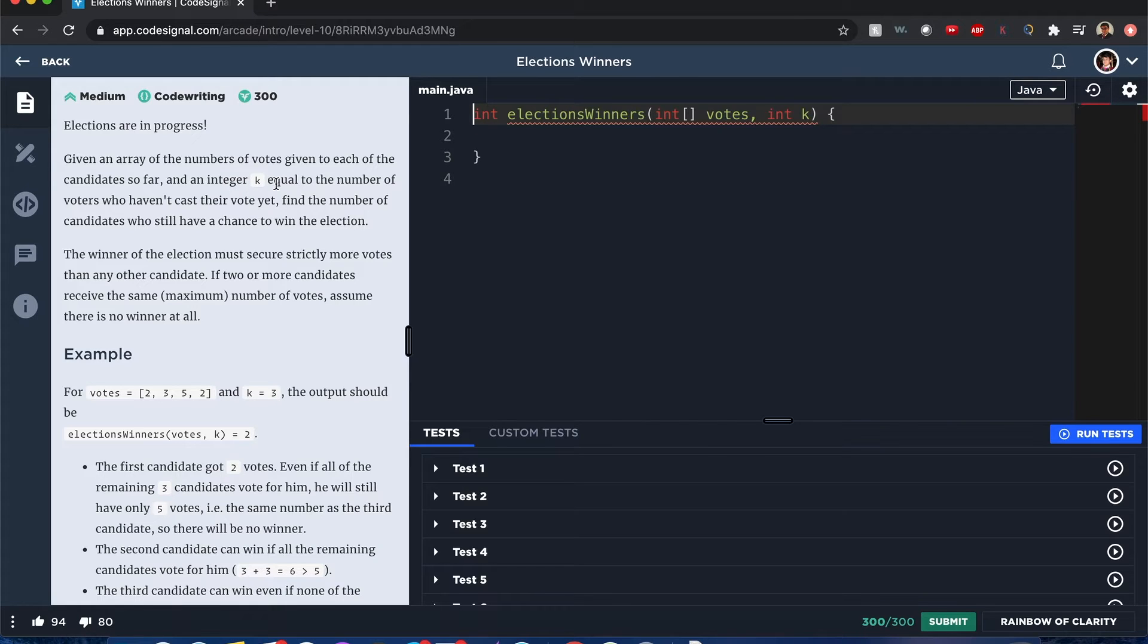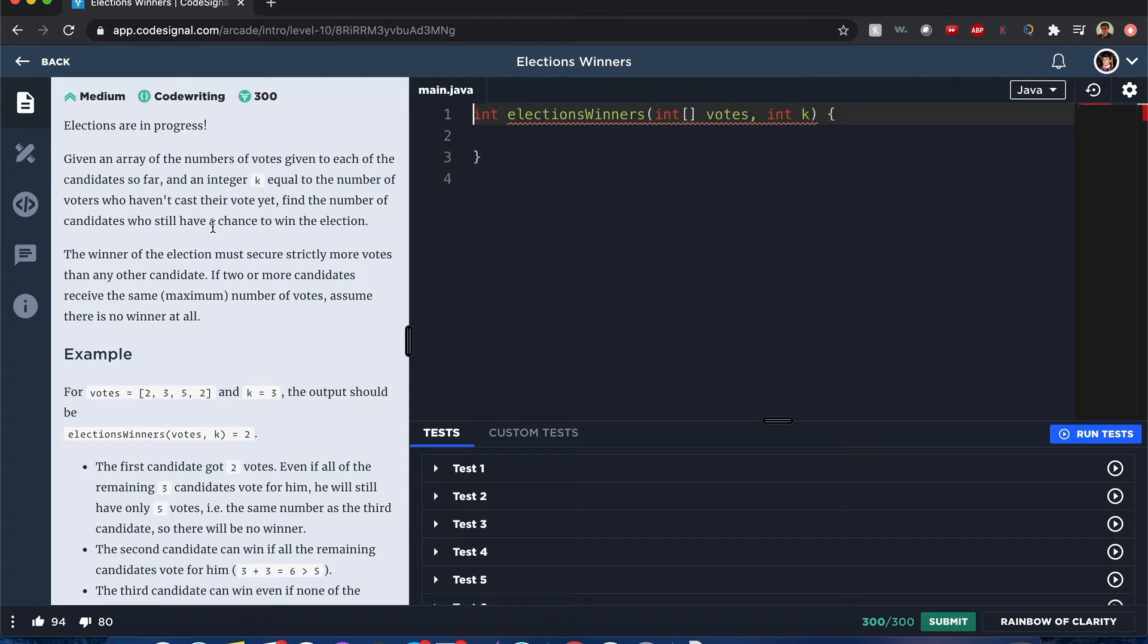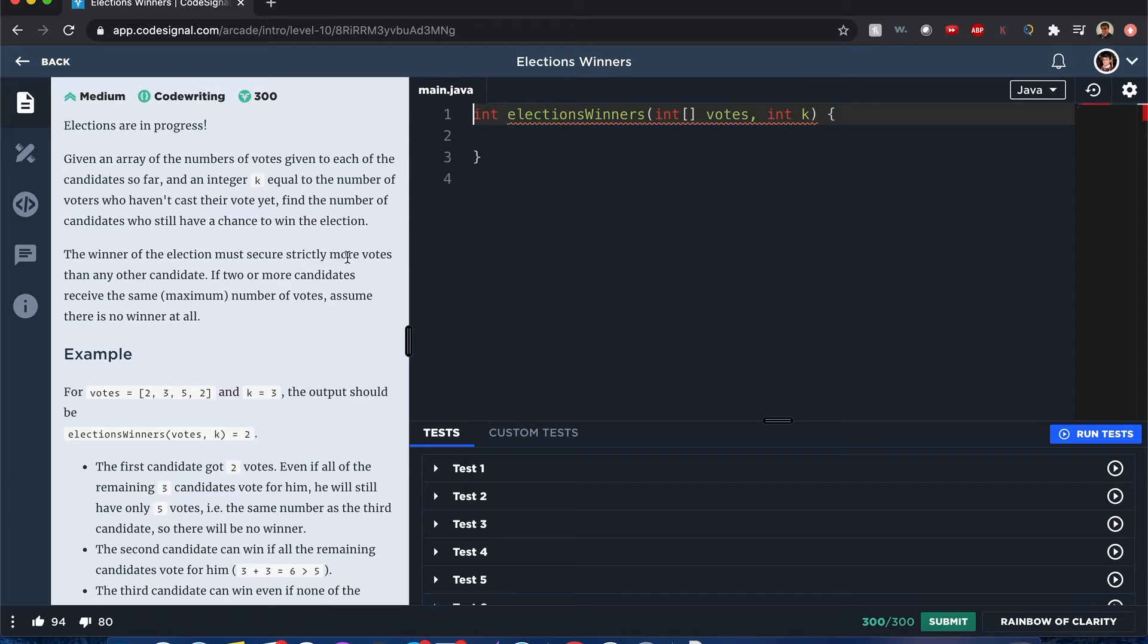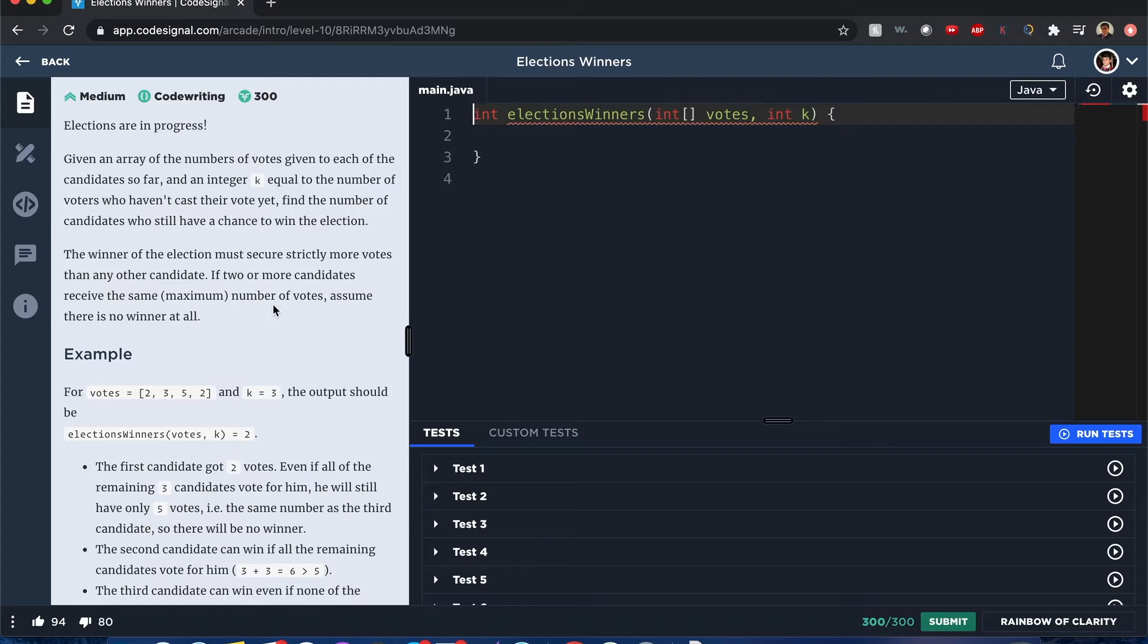An integer k equals the number of voters who haven't cast a vote yet. Find the number of candidates who still have a chance to win the election. The winner of the election must secure strictly more votes than any other candidate. If two or more candidates received the same maximum number of votes, assume there's no winner at all.